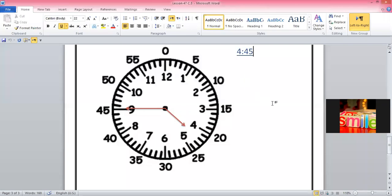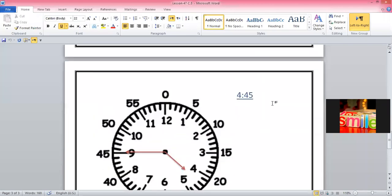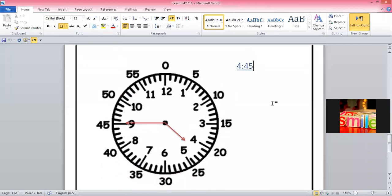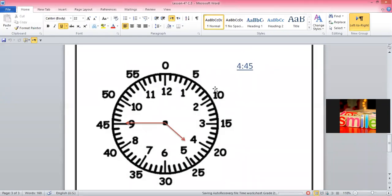Yesterday we were practicing together. This time shown is 4:45. How is it 4:45? Because I checked the hour hand — the hour hand is between 4 and 5, it has not reached 5, so it is 4 o'clock. I write 4, then a colon sign. Now I check how many minutes have been passed. I count in 5s: 5, 10, 15, 20, 25, 30, 35, 40, and 45. So it is 4:45.